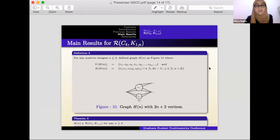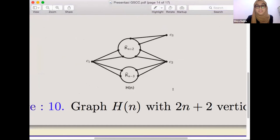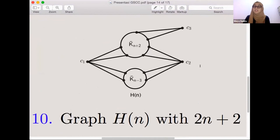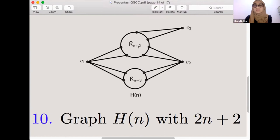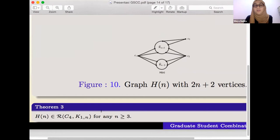Definition 3: for any positive integer n ≥ 3, define graph H_n as shown in Figure 10, with vertex set and edge set as given. The graph H_n has 2n+2 vertices and is constructed with three special vertices C_1, C_2, and C_3. Both C_1 and C_2 connect to K_{n+2} and K_{n-2} complement. The theorem states: H_n is an element of R(C_4, K_{1,n}) for any n ≥ 3.